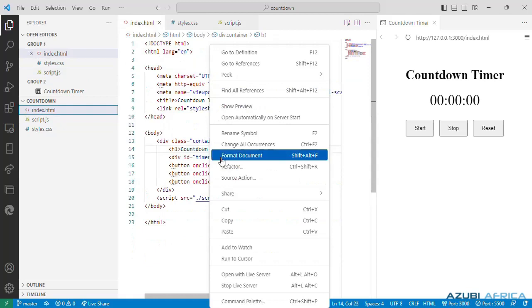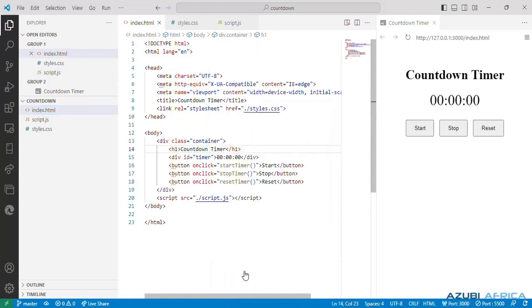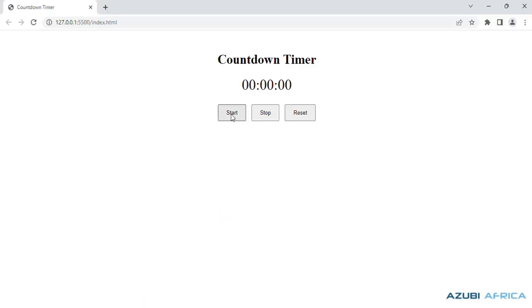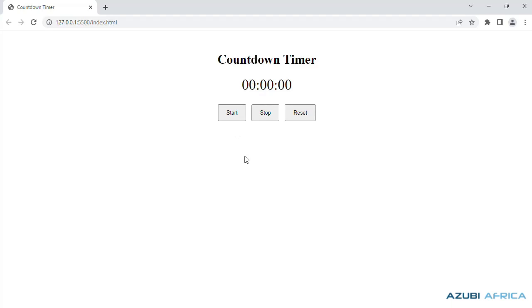Let's go to index.html and let's open our code with live server. Let's click on start. Great and it's working. Let's click on stop. Let's click on reset.